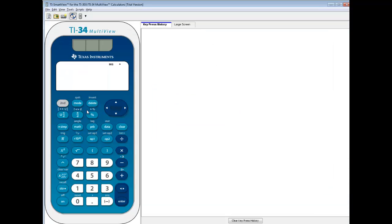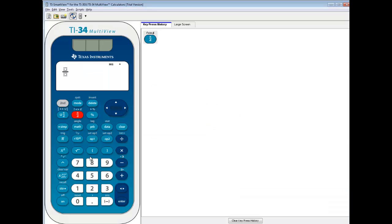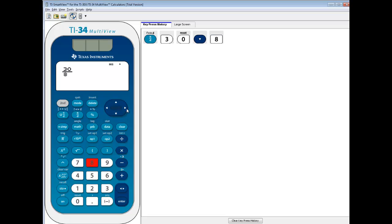We're going to type this in exactly as you see it, so I'm going to do my fraction button. And I've got 30 over 8, so I do 30, and then I'll down arrow to 8, and then right arrow.